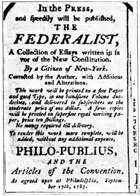The First Continental Congress was a gathering of representatives from twelve of the thirteen British colonies in North America. On July 4, 1776, the Second Continental Congress adopted the Declaration of Independence, referring to the new nation as the 'United States of America.' The Articles of Confederation in 1781 created the Congress of the Confederation, a unicameral body with equal representation among the states in which each state had a veto over most decisions.